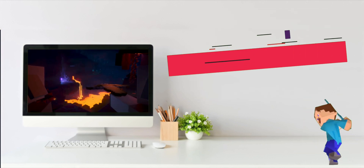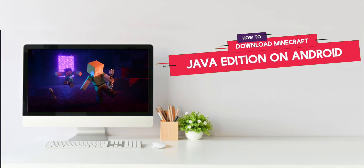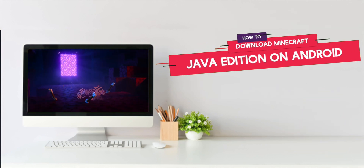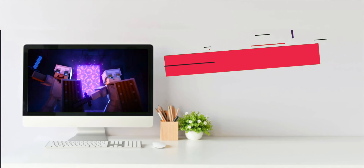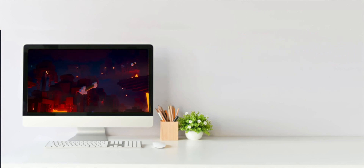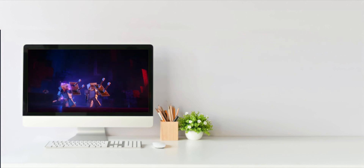Today we are going to show you how to download Minecraft Java Edition on Android. Tomorrow we will have a Minecraft Java Edition account giveaway for other platforms. Alright, so without any further ado, let's get started.